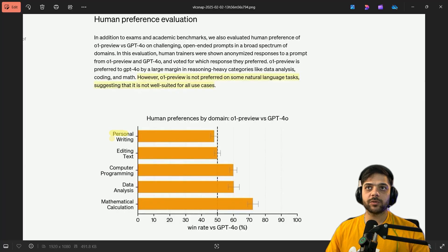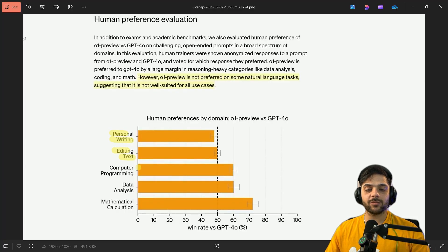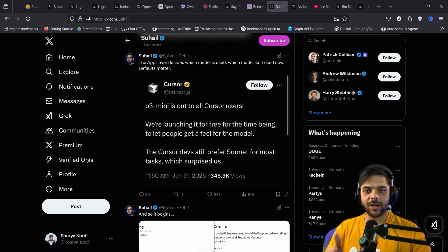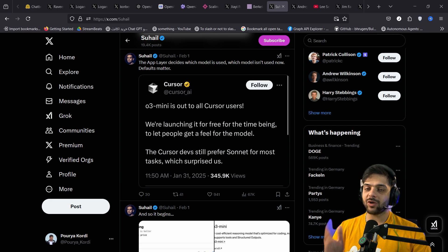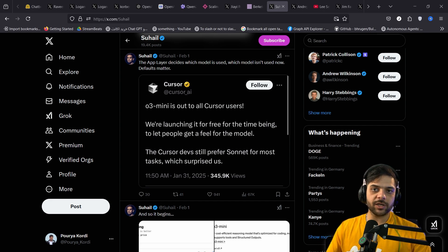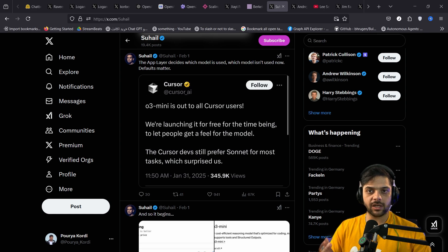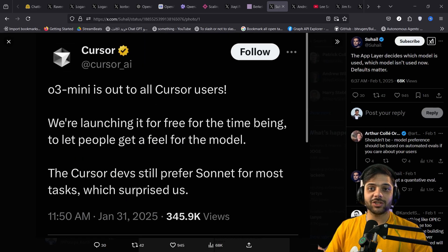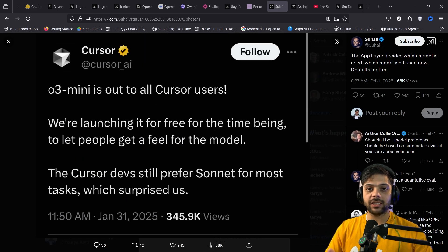As you see, most people even prefer GPT-4-0 over O1 when it comes to writing. You might think that's because writing is not objectively verifiable. But even in coding, despite all the benchmarks, most people still prefer Claude Sonnet.